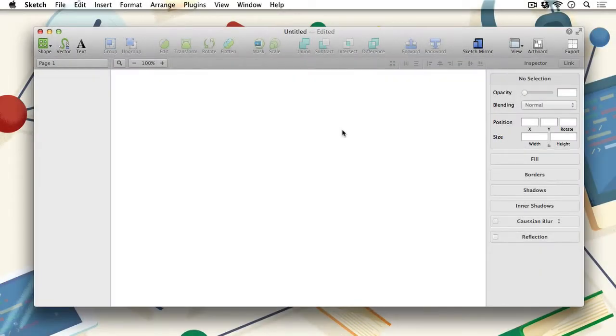Hello everyone, and welcome to Getting Started with Sketch. This is lesson number 2, Interface Overview.